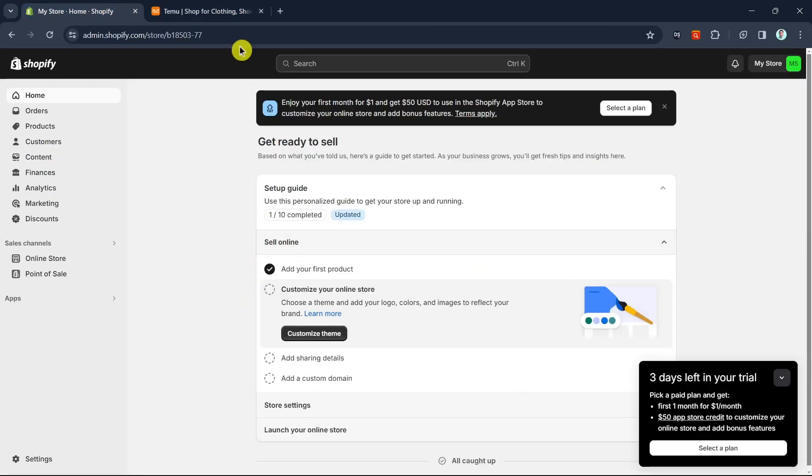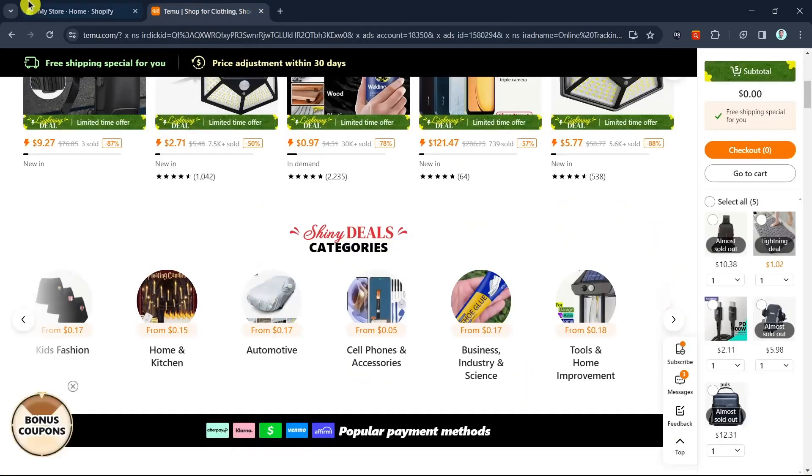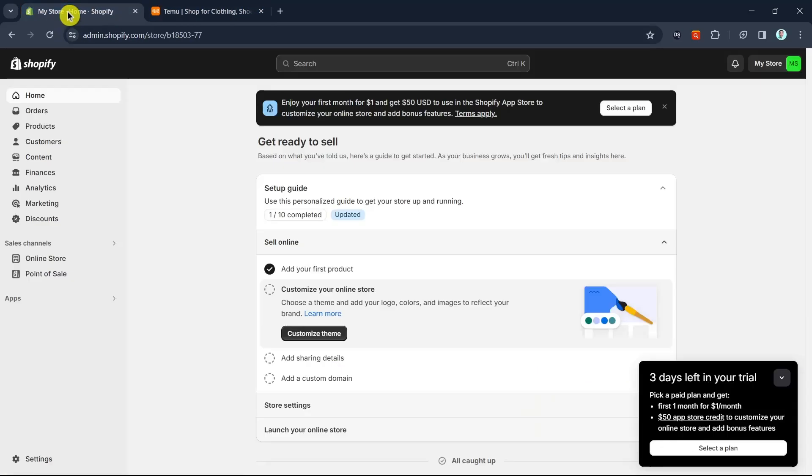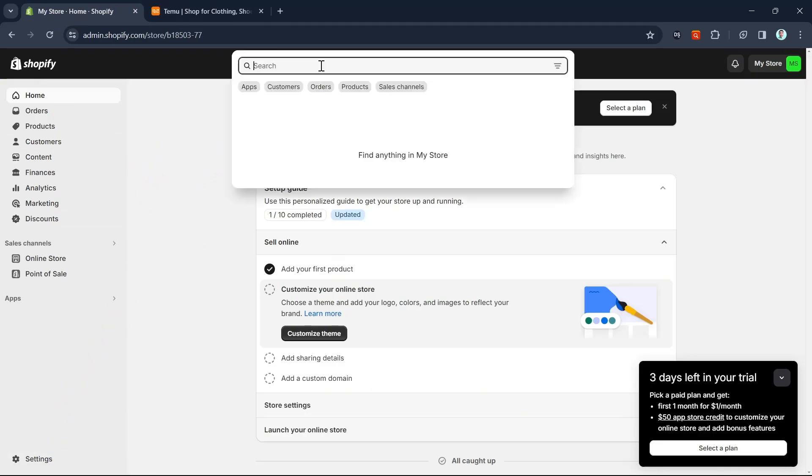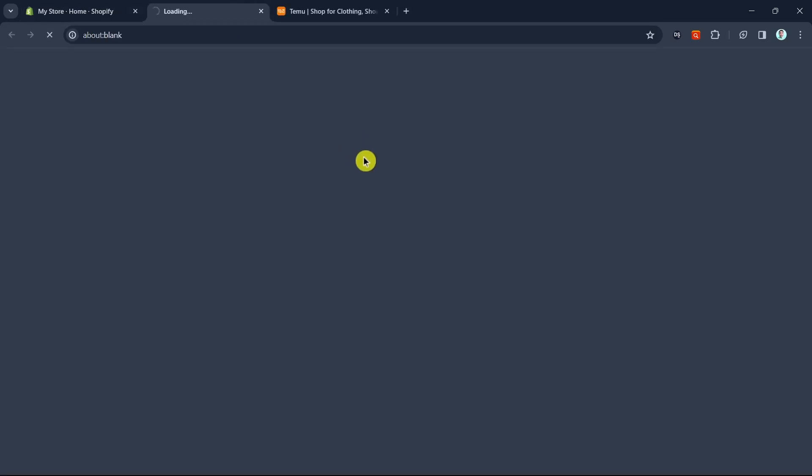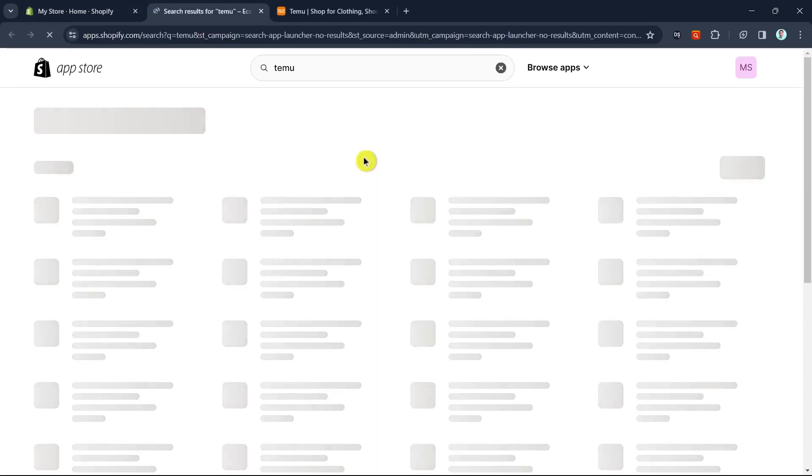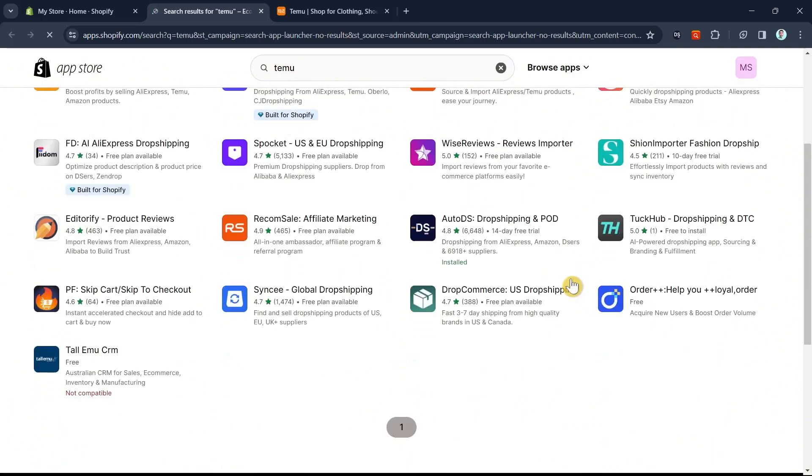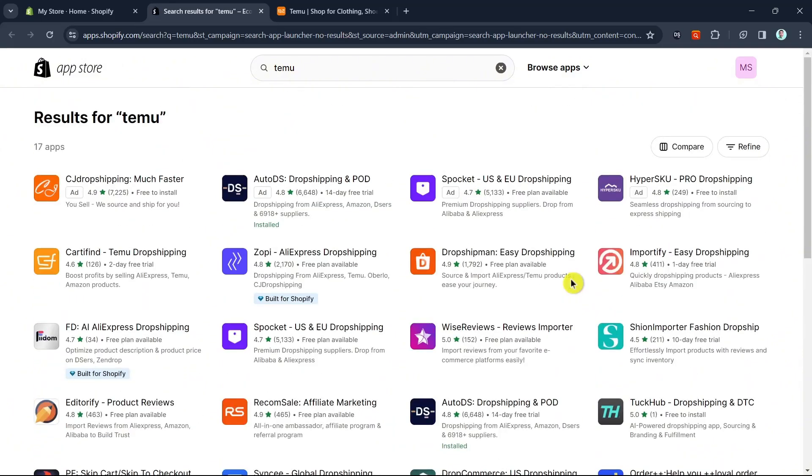The first step is to go to My Store on your Shopify and sign in with your account. Then click on the search icon at the top and search for Temu. This will take you to the Shopify App Store. Unfortunately, we don't have a Temu app right here.